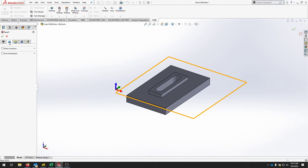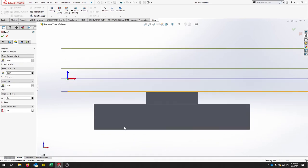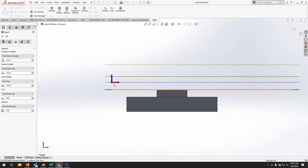On the Geometry tab, don't check anything since we want to face off the entire stock — the orange border confirms we're facing the whole part. Move to the Heights tab and work from the bottom of the list. The bottom of cut for facing should be set to Model Top, which is correct. You could add an offset for a finishing pass, but we'll skip that here.